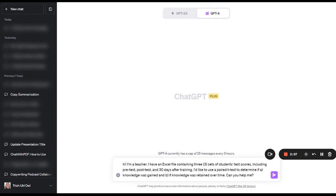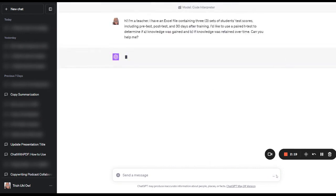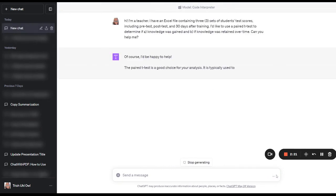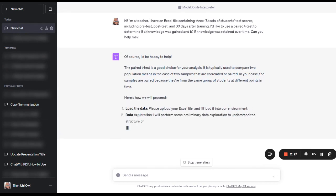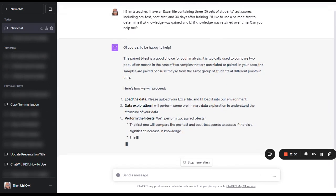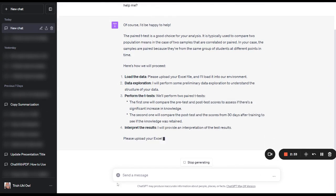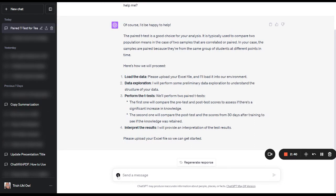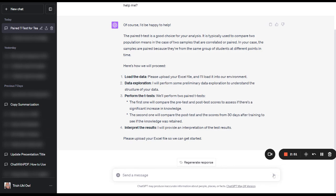I'd like to use a paired t-test to determine if A, knowledge was gained, and B, if knowledge was retained over time, and I'm asking it, can it help me? So I go ahead and click, and it comes back with a cool little response here. It's asking me to go ahead and upload the Excel file, and you can see that one of the things that I've got right here is actually a plus sign, which is going to allow me to upload the file. So let me go ahead and do that, and here we go, and I have uploaded the file.